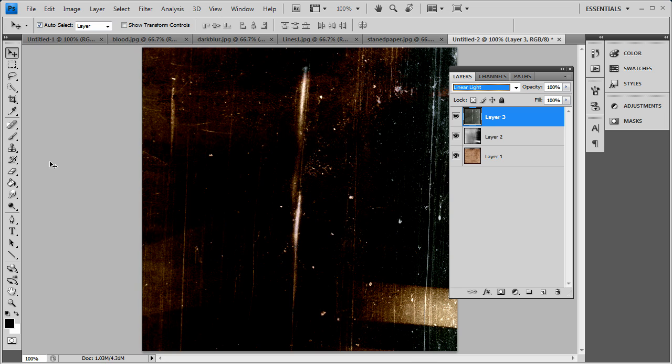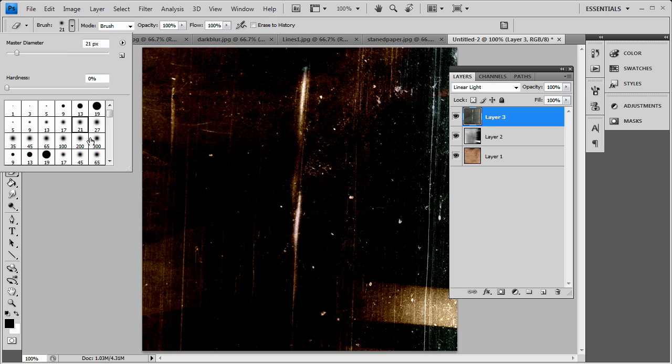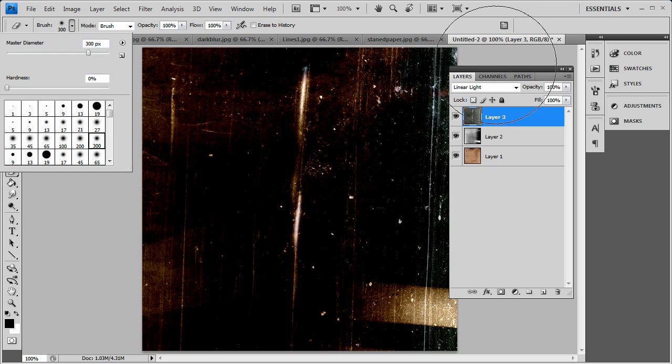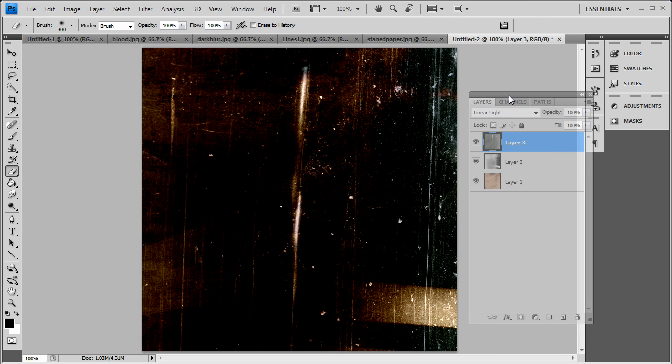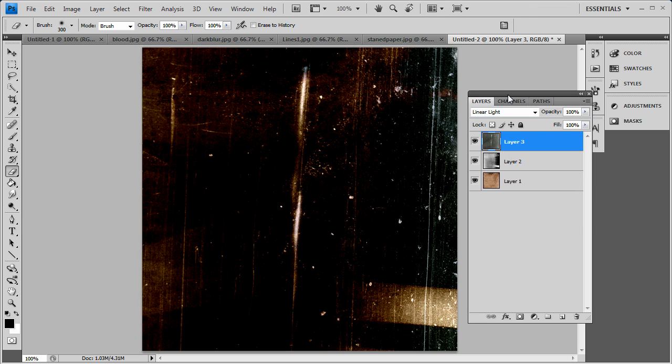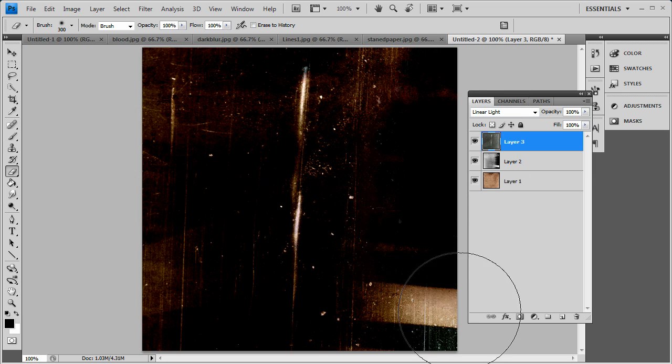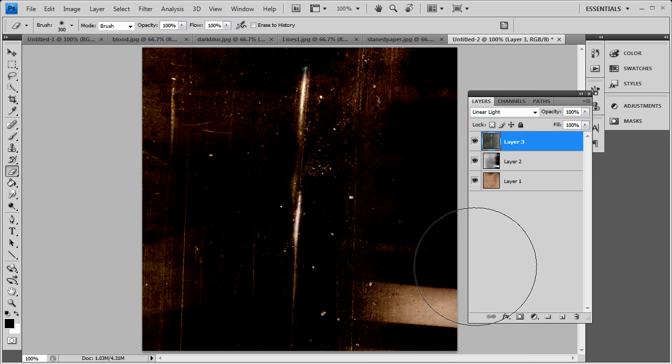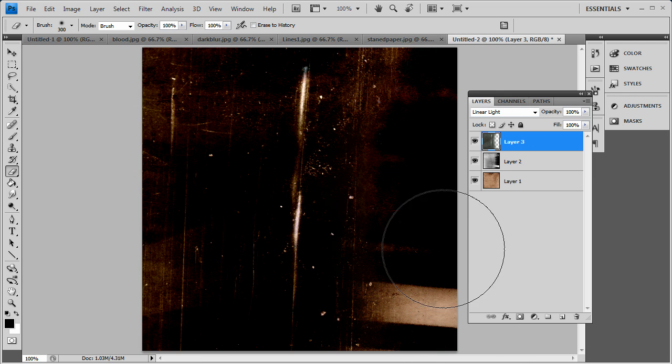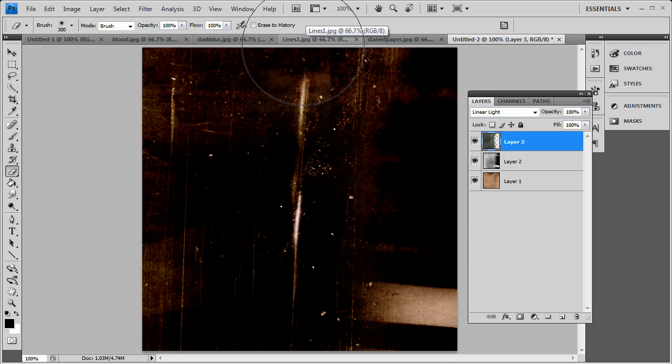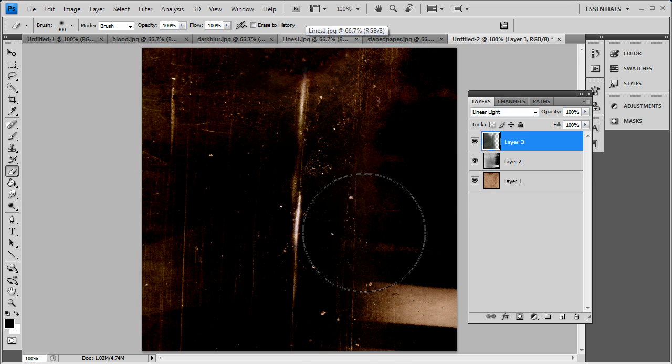So you can get rid of that by simply busting out your eraser tool. Change the diameter of it. Get this window out of the way. You just simply erase that out. Stuff that you don't want scratches. And there we go. Pretty basic stuff.